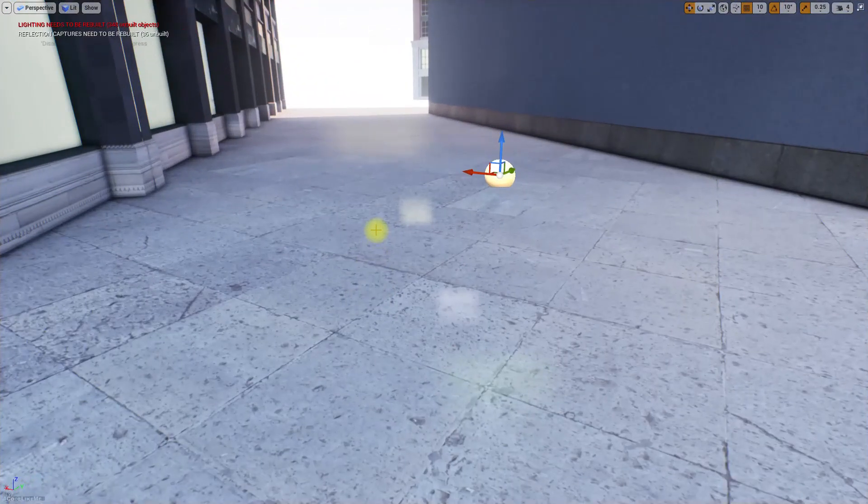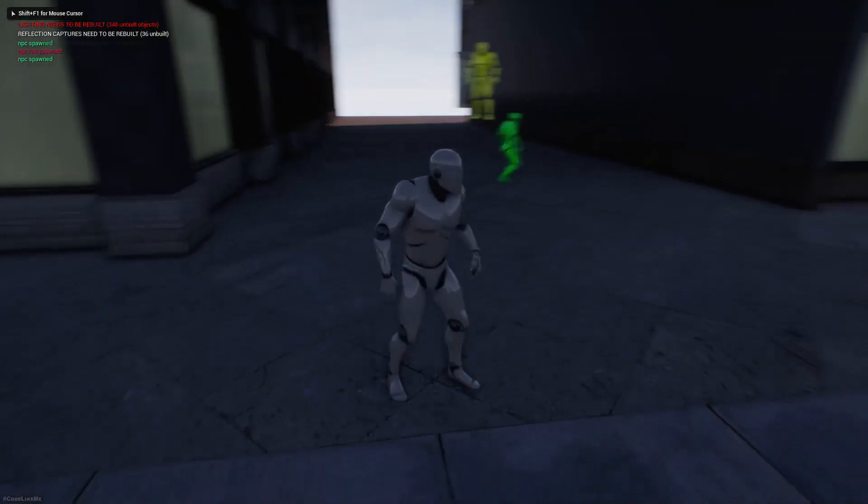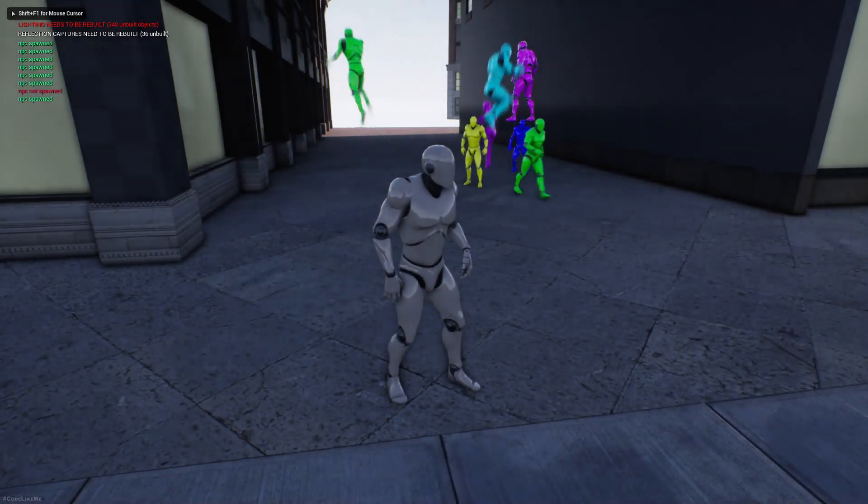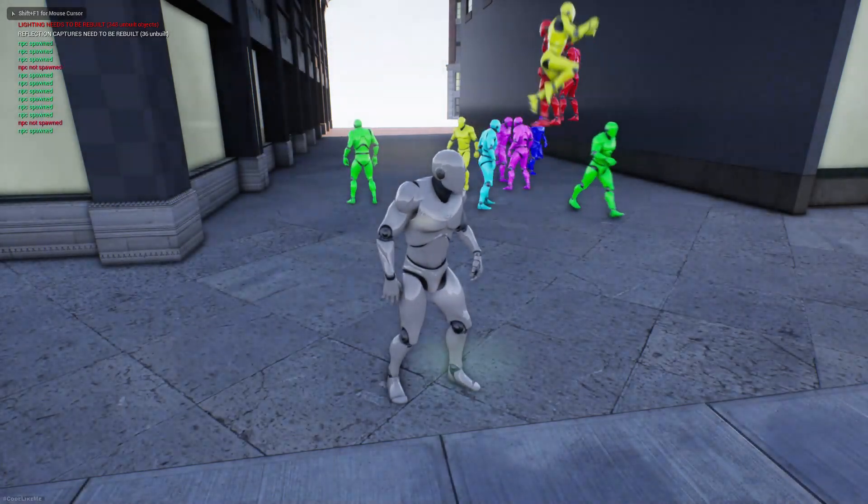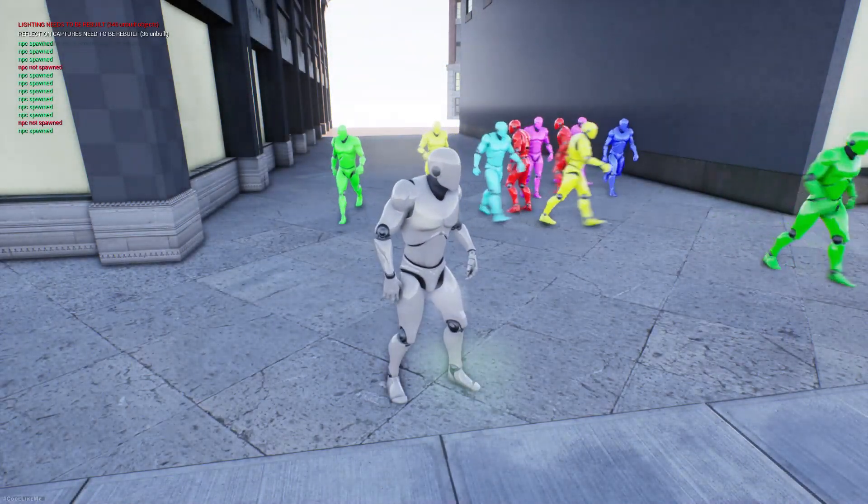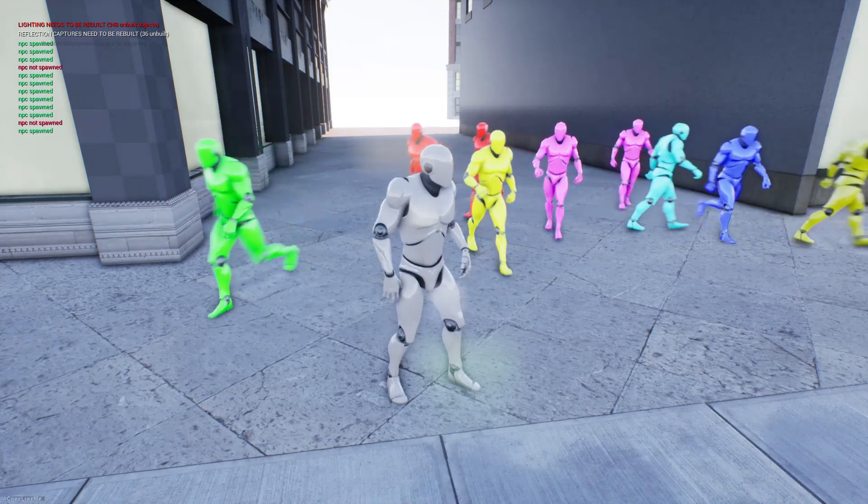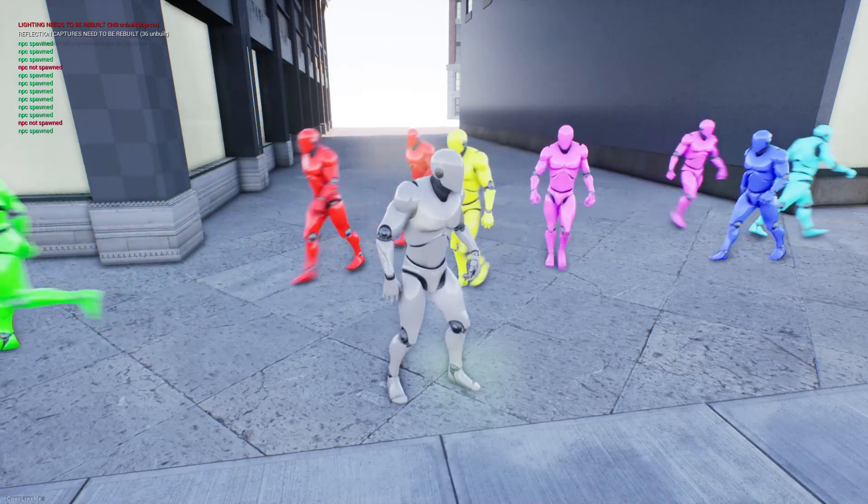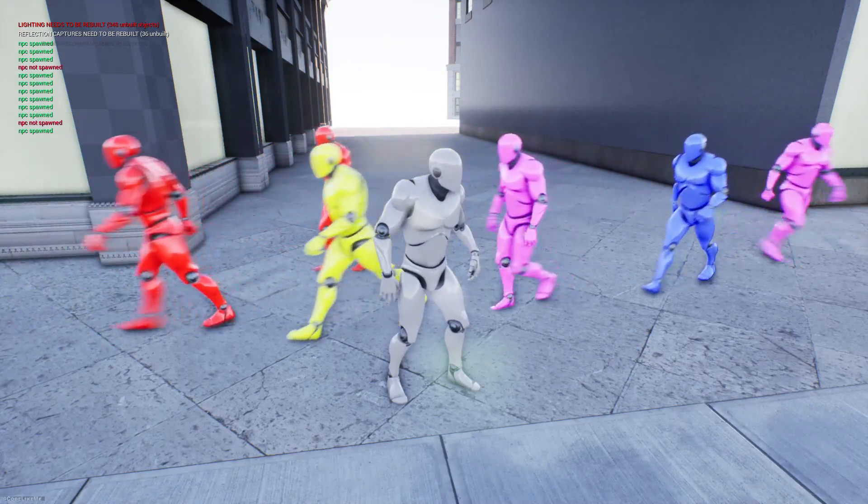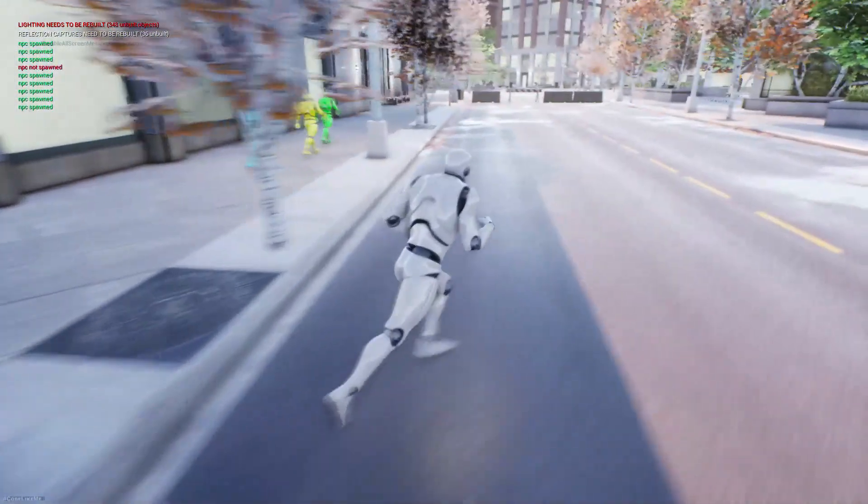Let's see if I can spawn more. Right, now it is working. Cool. Okay, and they all can walk as well.